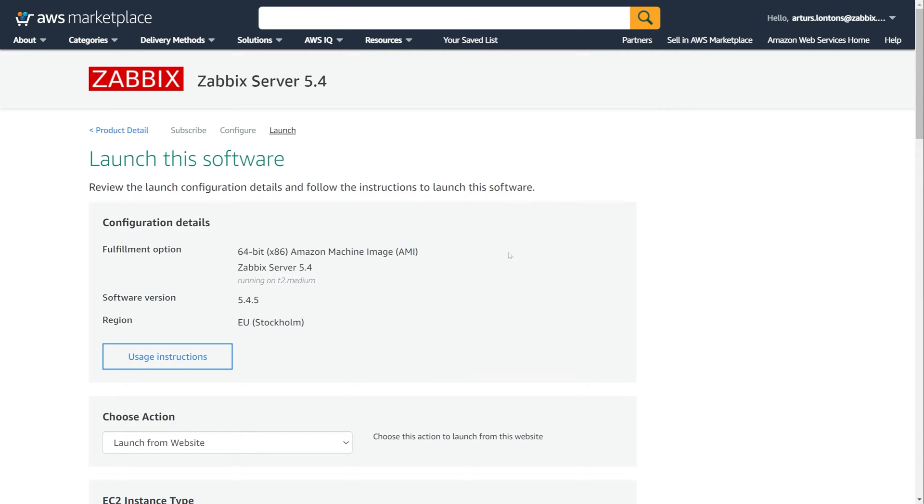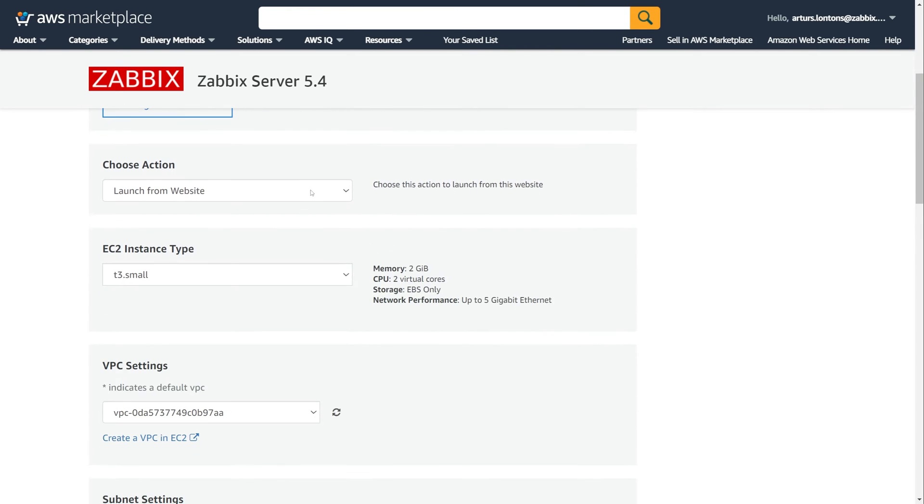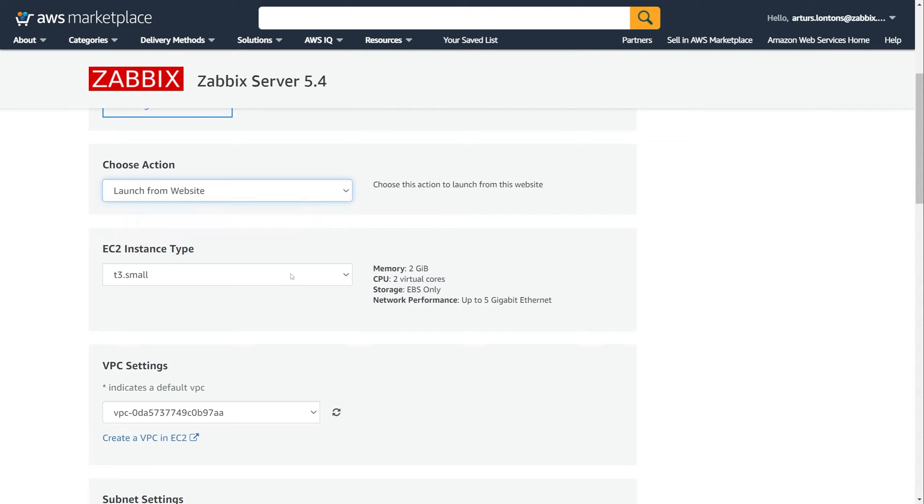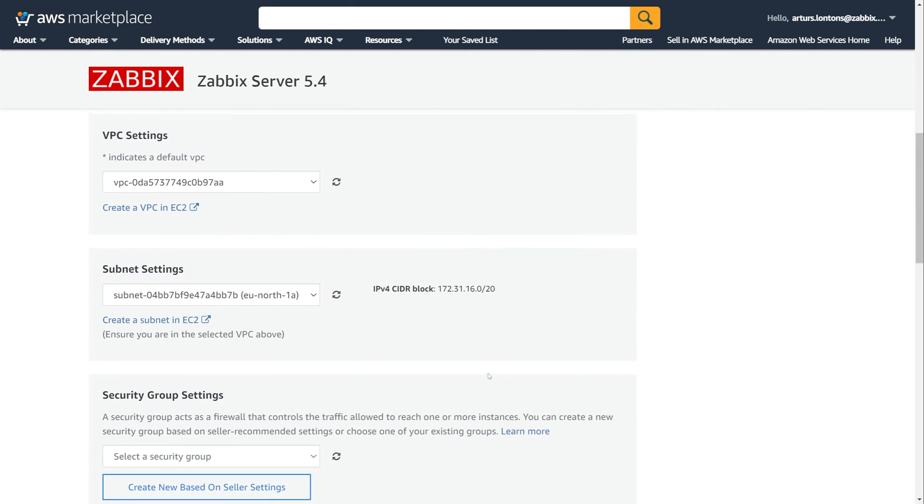Next, we have to select the launch options and the EC2 instance type. Since this will be a demo environment, I will select the small instance type, but you should adjust it as per your requirements.